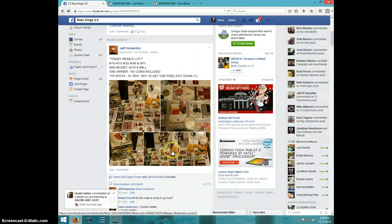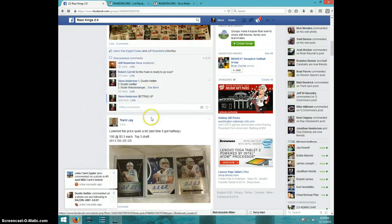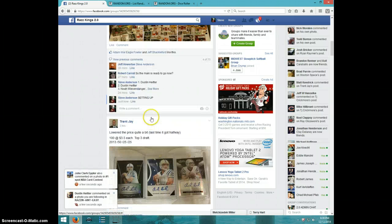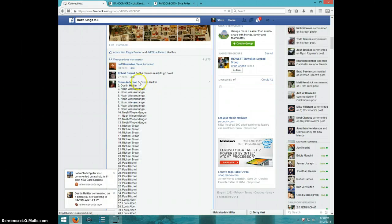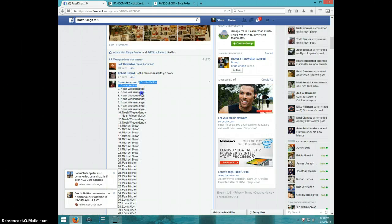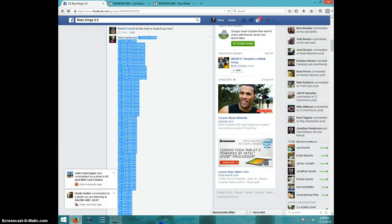Hey guys, this is Steve doing a video for Jeff for the huge lot, 170 spots. Here's the list. I'm going to copy this so you can see I'm using the same list.